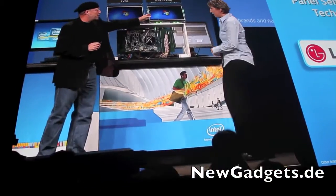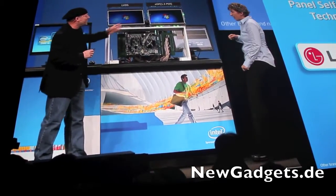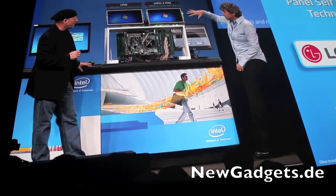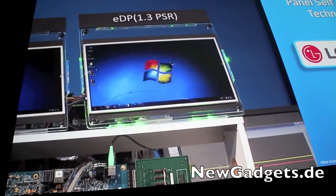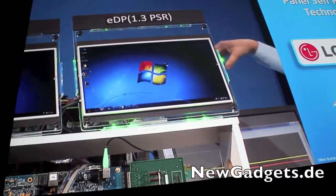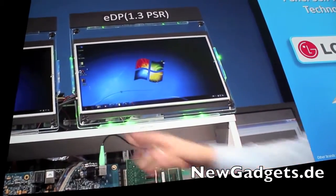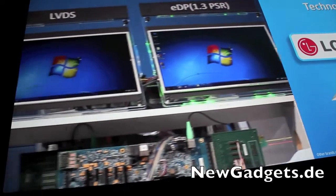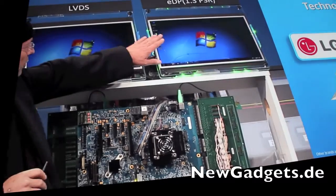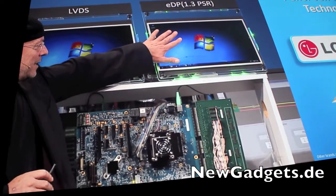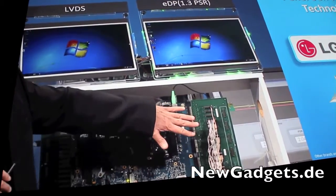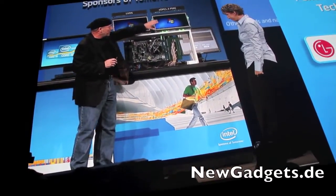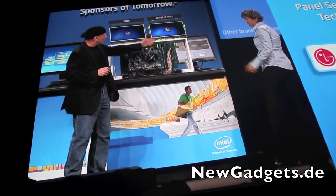So this is the panel self-refresh? Yes. This is the traditional — but I don't see any difference between the two. What's really happening on the system on the right is that the static image of the desktop is actually being shown from memory on the panel electronics itself, whereas the system on the left is showing this image using system memory, waking the CPU up 60 times a second just to show an image that's not changing. So when we go to a static image, the CPU is actually asleep and the self-refresh is working in the screen itself, letting the CPU and the rest of the system rest.